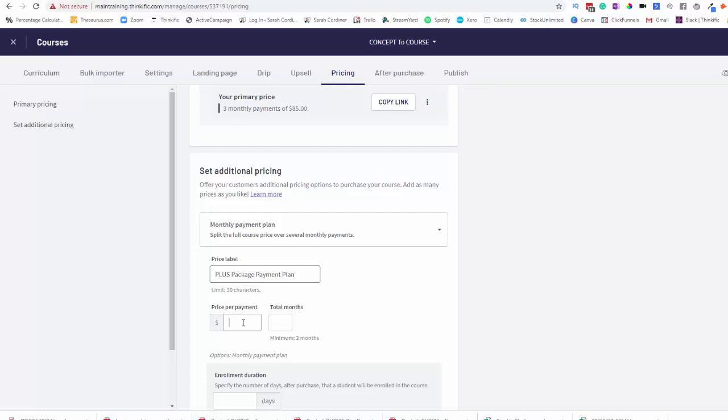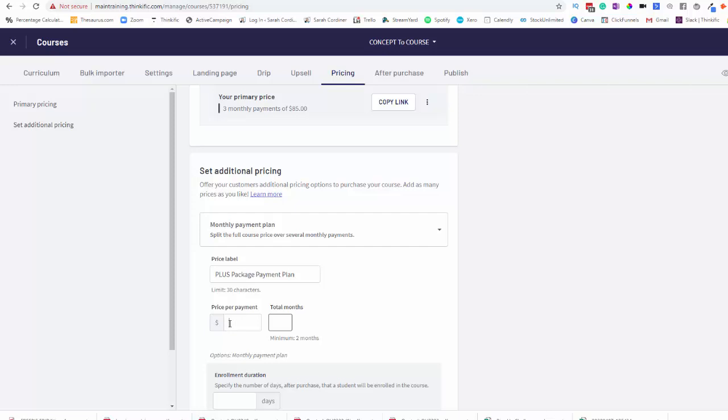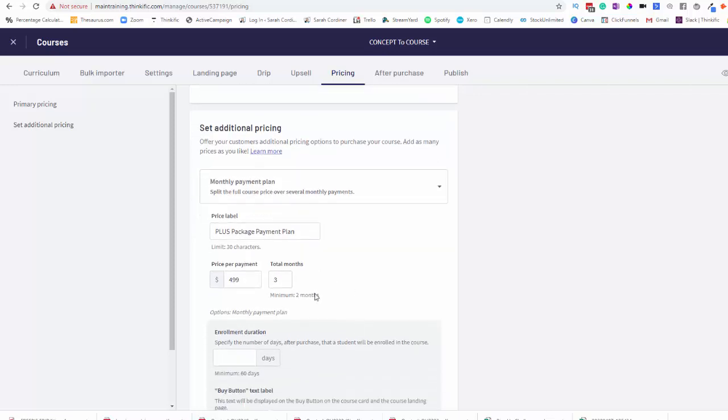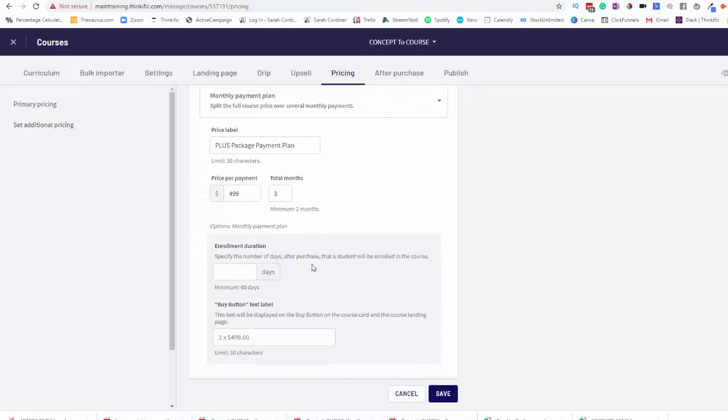Now price per payment over how many months? So basically, if you're putting it as a six month payment plan, it will be whatever your price is for the course divided by six. And that's what your price per payment over six months is going to be. So my program is normally $1,500 for this Plus package and I'm going to make a three month payment plan. So I'm simply going to put my monthly payment amount, which is $499 in my case, and they are going to pay that over three months. So obviously $500 times three is $1,500. That will then have that person completely paid up.